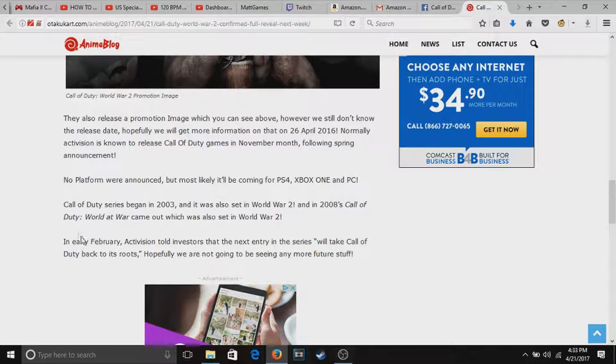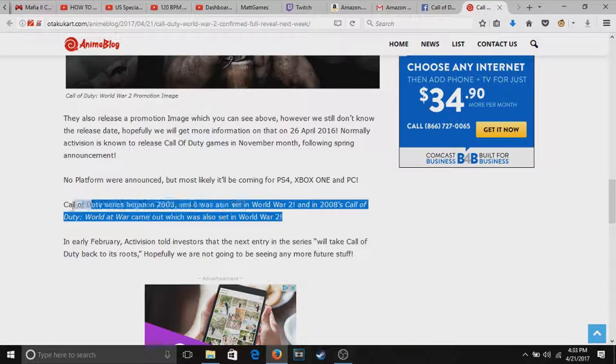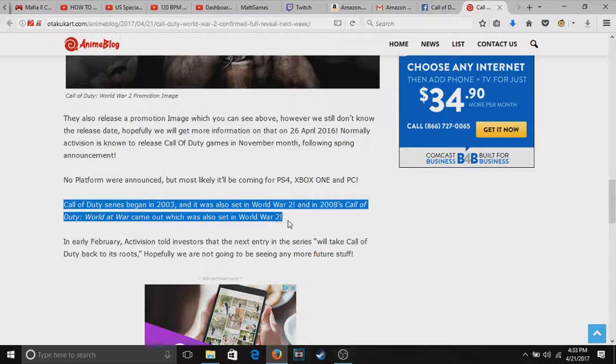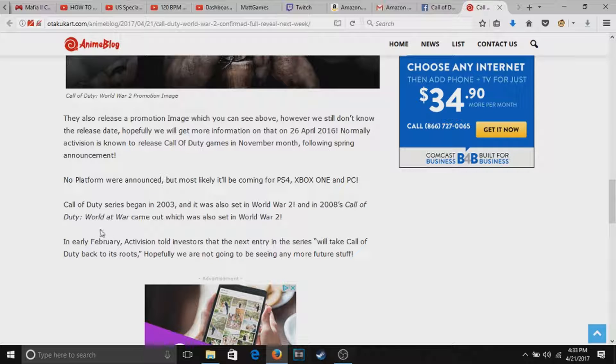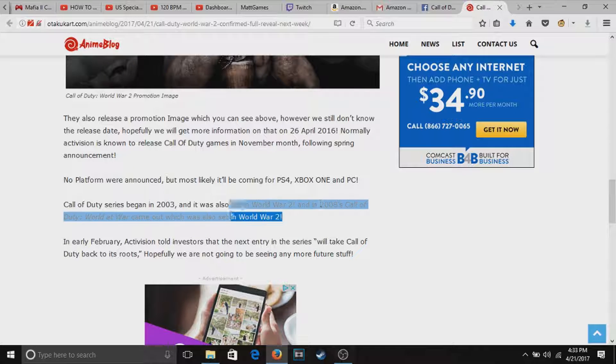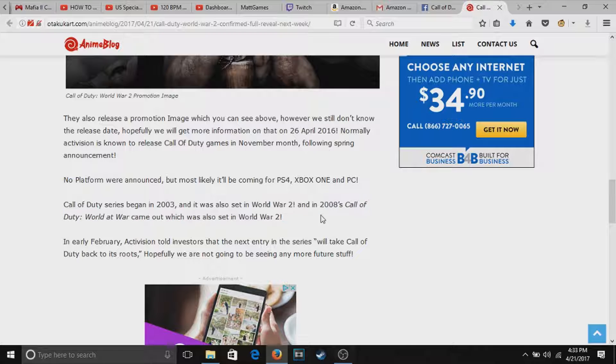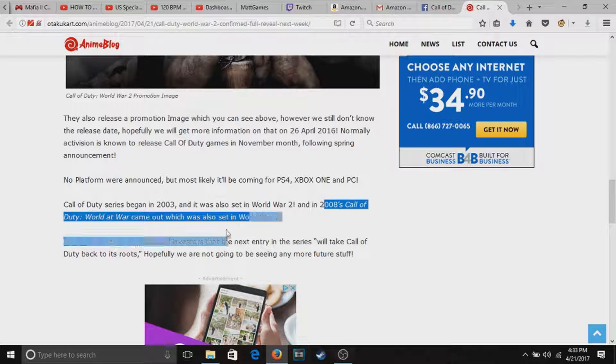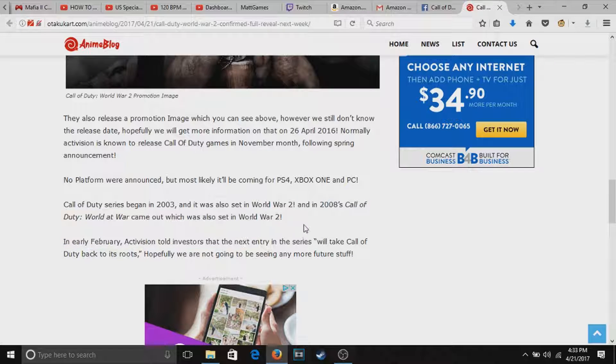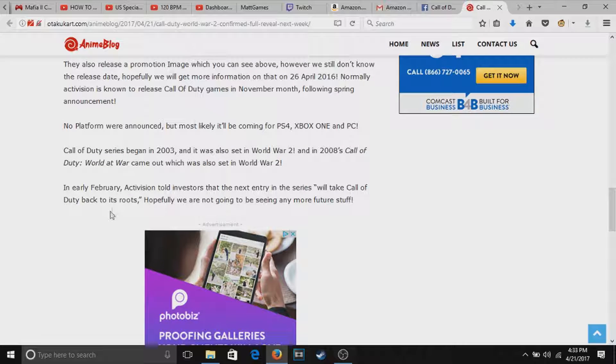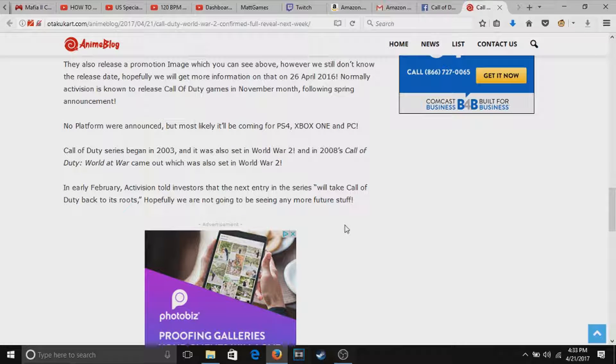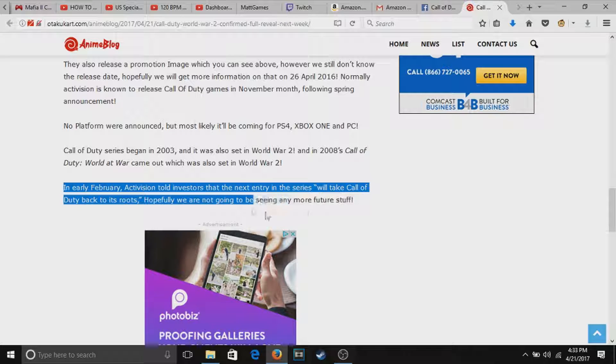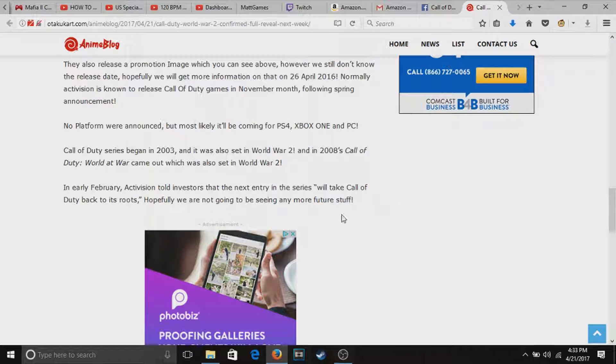It's telling you where the Call of Duty series came from, which is World War 2. And then of course we all know 2008 Call of Duty World at War, best game ever. Go back to Call of Duty roots, you know, no more future stuff, let's hope not.